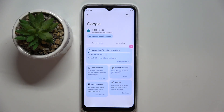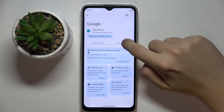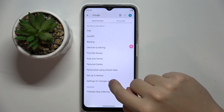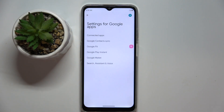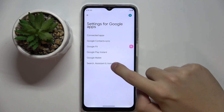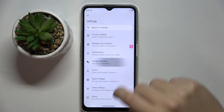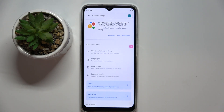Now we have to click on All Services, and here we choose Settings for Google Apps. Then we choose Search, Assistant and Voice, then Google Assistant — and as you can see, now we are in the Google Assistant settings.